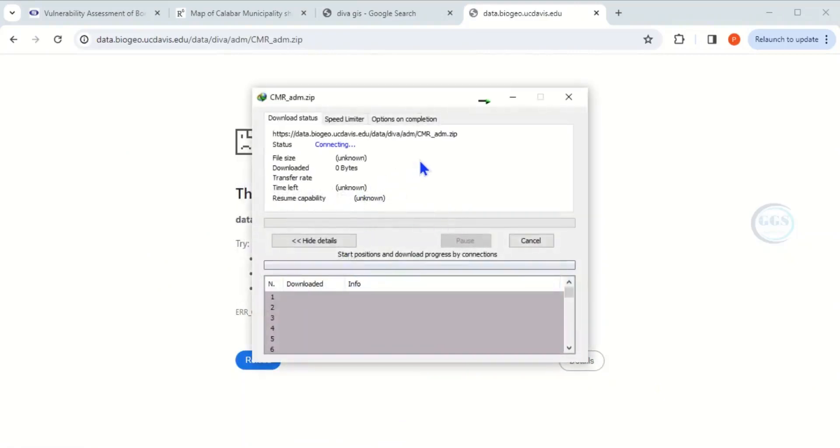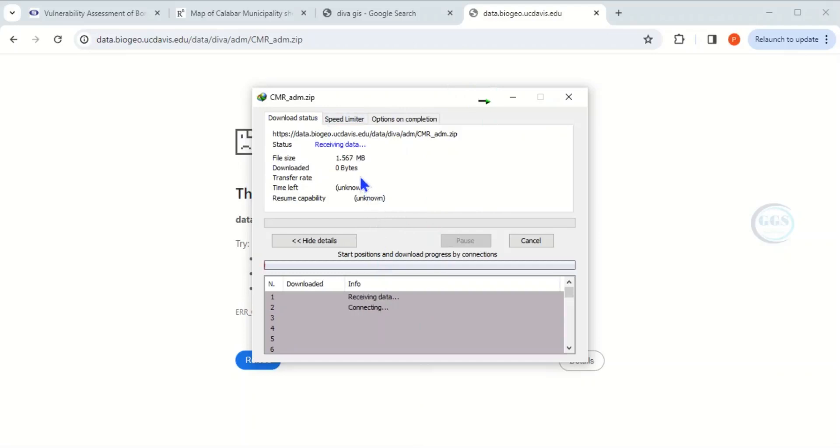It has started downloading the shapefile you selected. Wait for it a little bit depending on the strength of your network, but it's very quick. It's just about 1.5 MB.